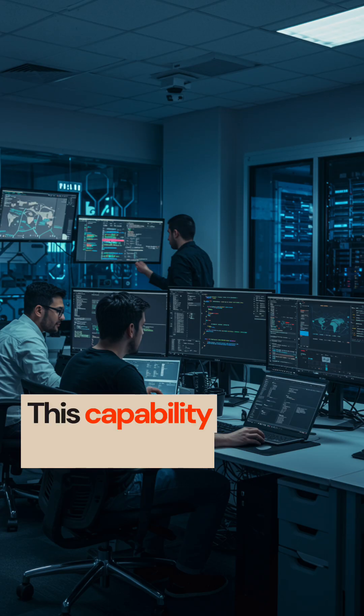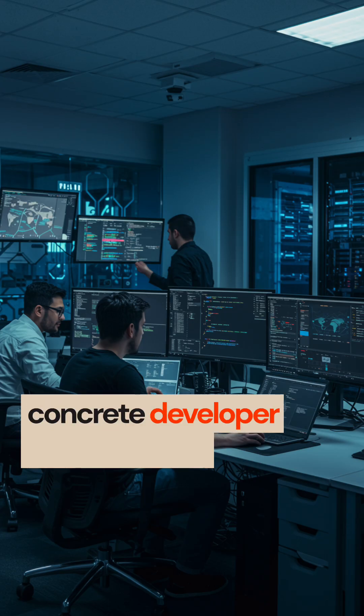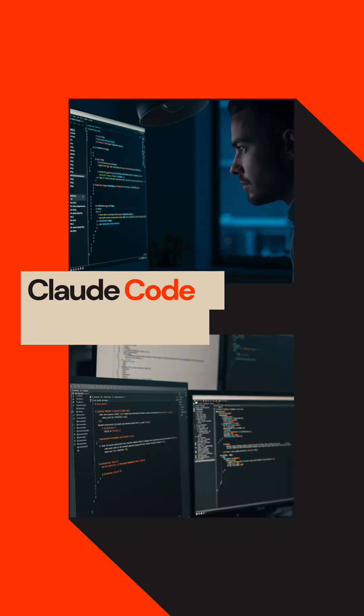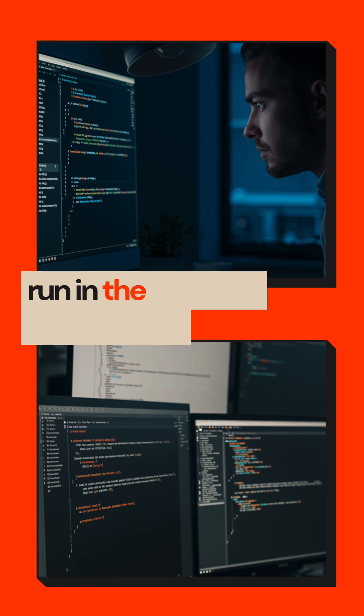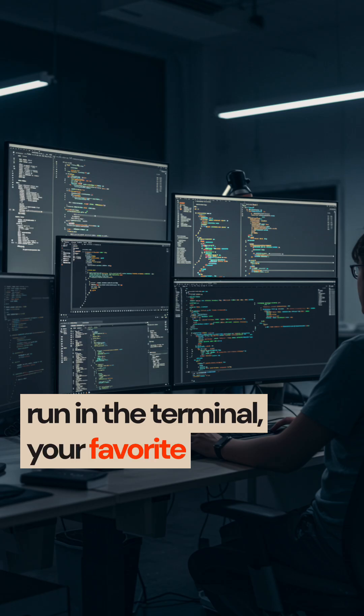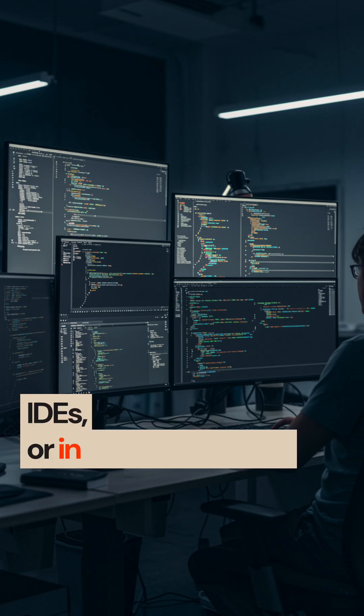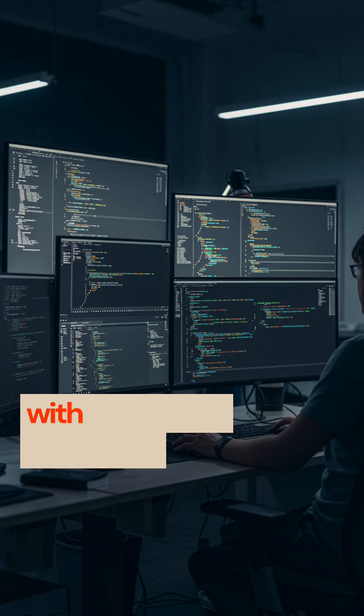This capability translates into concrete developer infrastructure. Claude Code is now generally available, letting Claude run in the terminal, your favorite IDEs, or in the background with the Claude Code SDK.